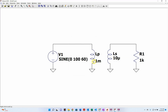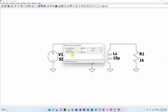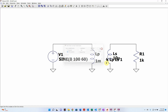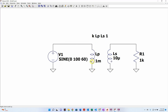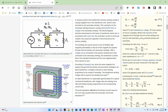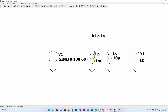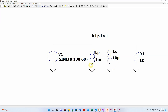LTSpice doesn't know that these two inductors are coupled together as a transformer, so we need to tell it. This is done with a K statement. We press S to pull up a SPICE directive and type K, then specify the primary side inductor LP, the secondary side, and a coupling coefficient of 1 — meaning an ideal transformer with no stray inductance. When we add that, LTSpice automatically adds dots to the inductors. We want both dots on top, so we rotate and mirror the inductors using Ctrl+R and Ctrl+E.